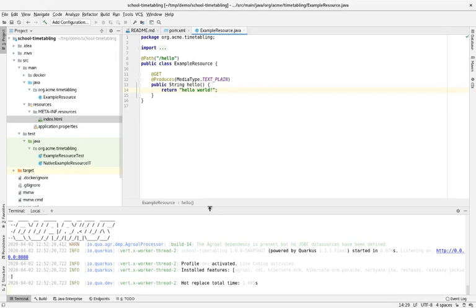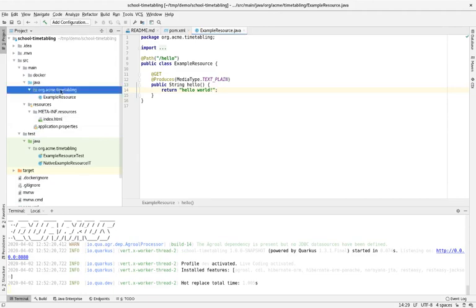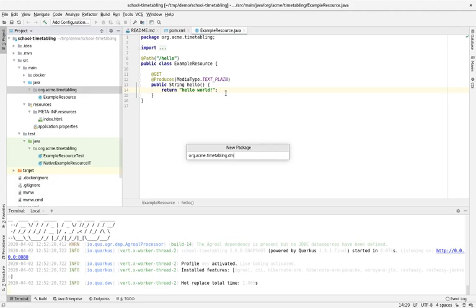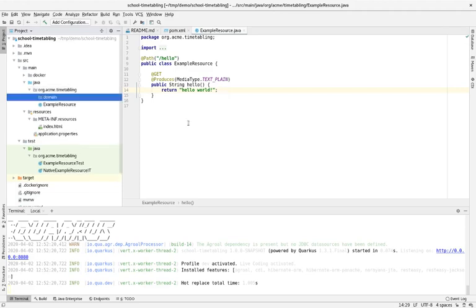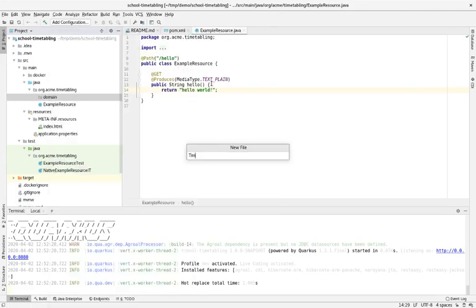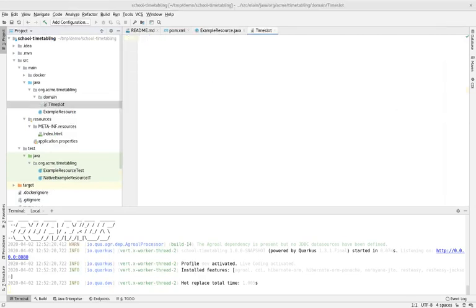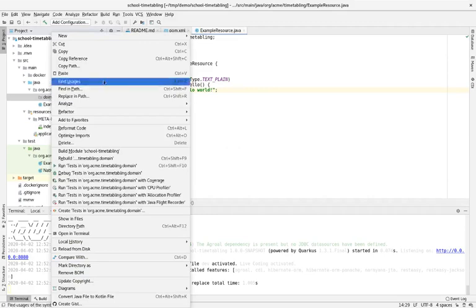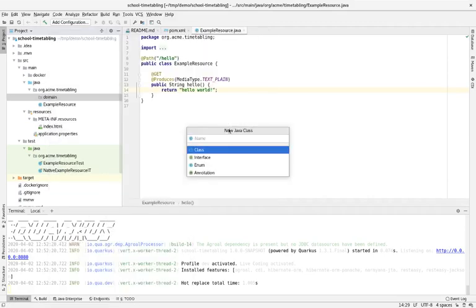Time to make some changes. We leave dev mode on. First things first — we're going to need a domain model. I'm going to add a new package called 'domain'. Remember, we're scheduling lessons into time slots and into rooms. Let's start with a time slot. I need to ask for a new Java class — a TimeSlot class.